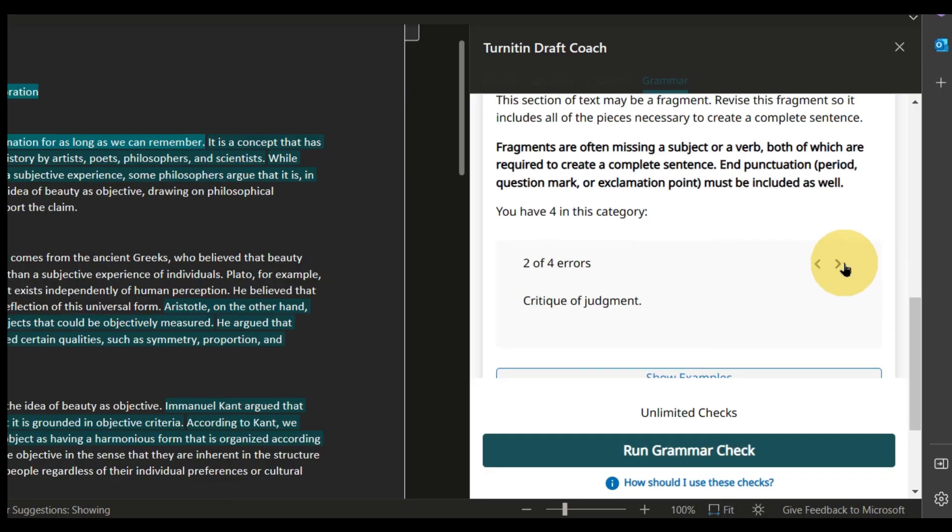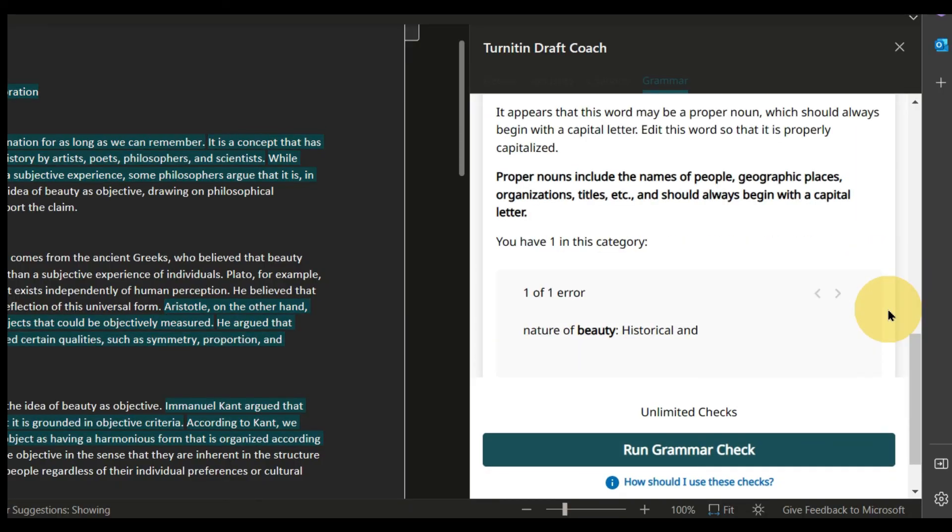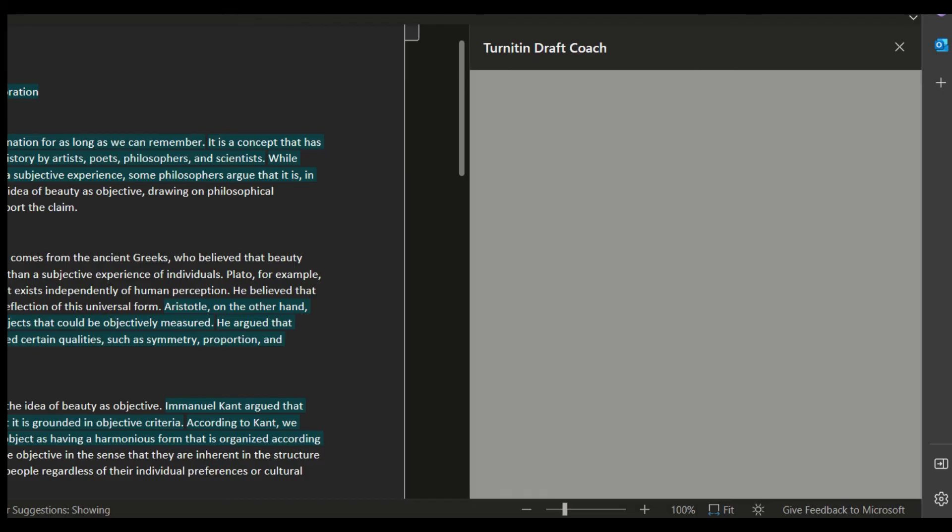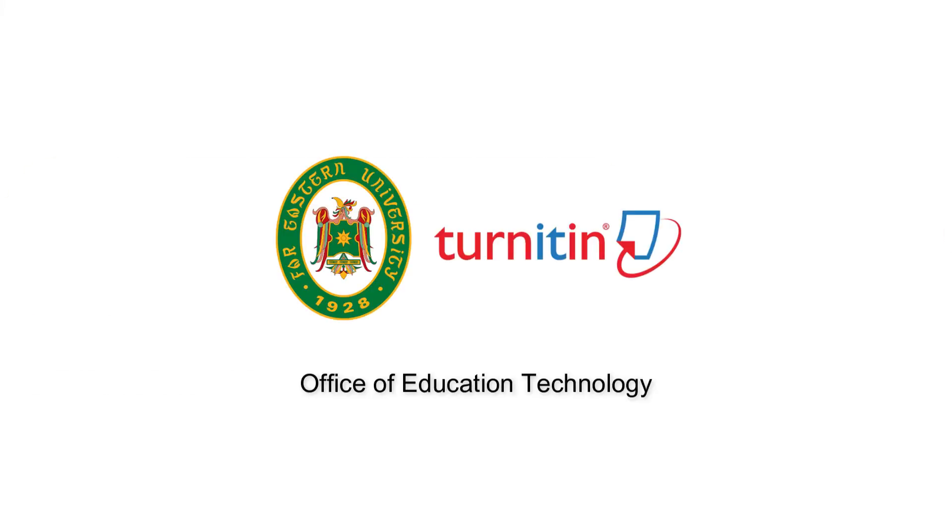It will also give you examples and suggestions to aid you in your writing. Thank you for watching this EdTech Tip. Hope you'll have an excellent paper ahead.